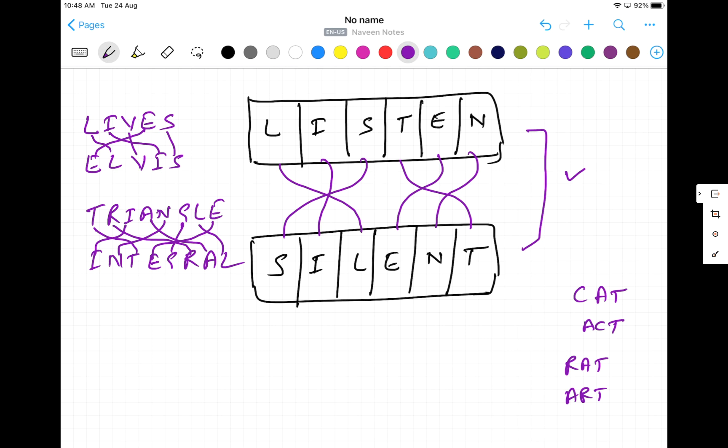So how do you find out that these two strings are anagram strings or not? There are various ways of doing it. Today we will see that we will be using the equals method, which is the inbuilt method, and we will be using some sort methods — equals and sort. We can use HashMap also, StringBuilder also, iterative ways also. But today we will talk about equals and sort, and in upcoming videos I'll cover the other methods.